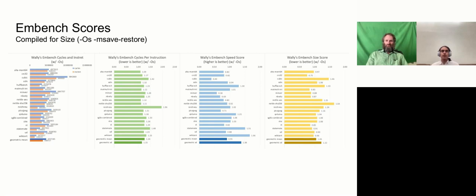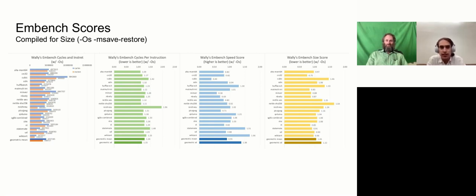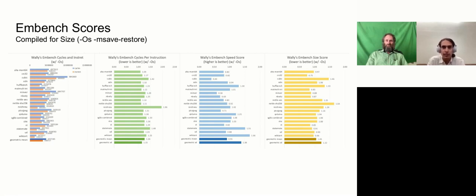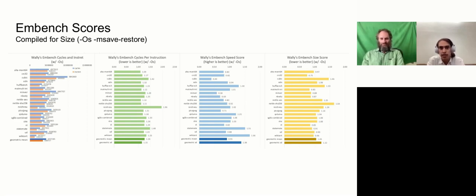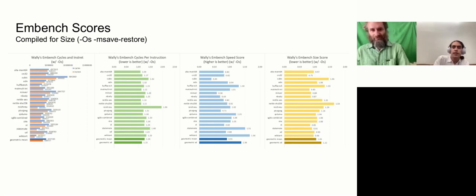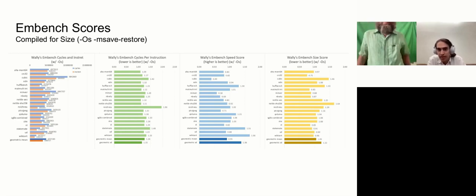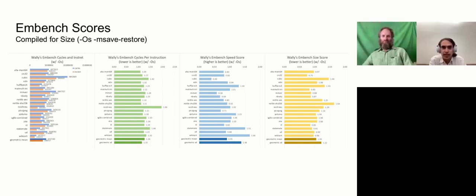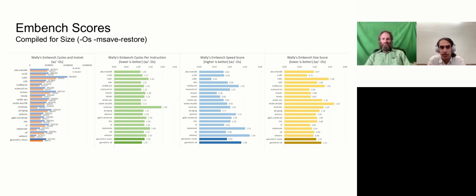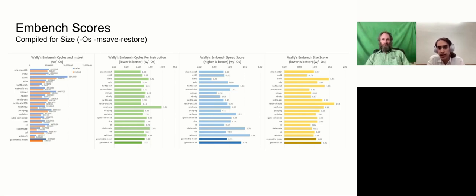So here we have our scores compiled for size. This is just dependent on the amount of text in the actual ELF file that is compiled, so this isn't dependent on the WALL-E implementation. It's more dependent on the GCC version that we're running and the different options that we compile with. Because this is just size, on the right we have the size scores, and then the three middle graphs on the left are all for speed. We have the instructions, the cycles, the CPI, and the raw speed score. This is all compiled for size, however.